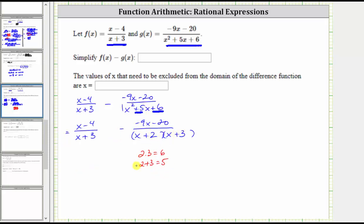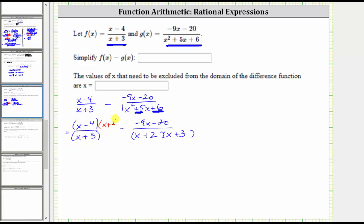Now that we have the denominators in factored form, we should be able to recognize that the least common denominator is going to be a factor of x plus two and a factor of x plus three. Notice how the first rational expression does not have a factor of x plus two in the denominator, and therefore the next step is to multiply the numerator and denominator by x plus two, which will give us an equivalent rational expression with the least common denominator.